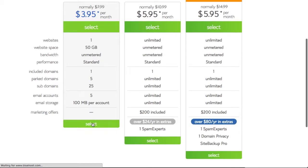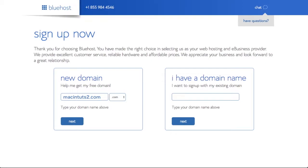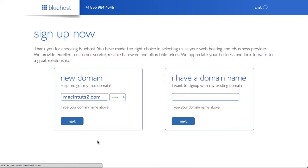I'm going to hit Select for the basic option and then we can add a new domain name or add a domain name that we already have. I'm just going to write Macintuts 2 because I already have Macintuts.com and then I'm going to select Next.